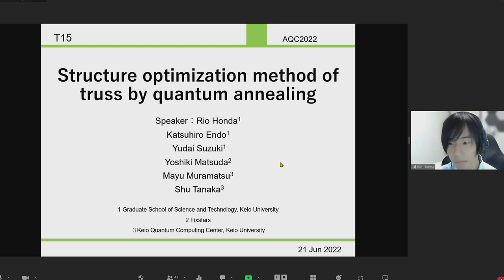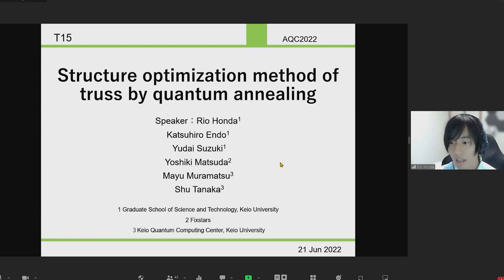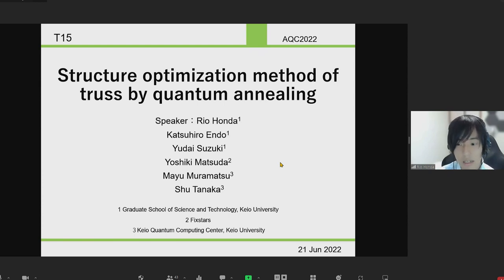I will start my presentation. I am Ria Honda, a first-year master's student from Keio University.